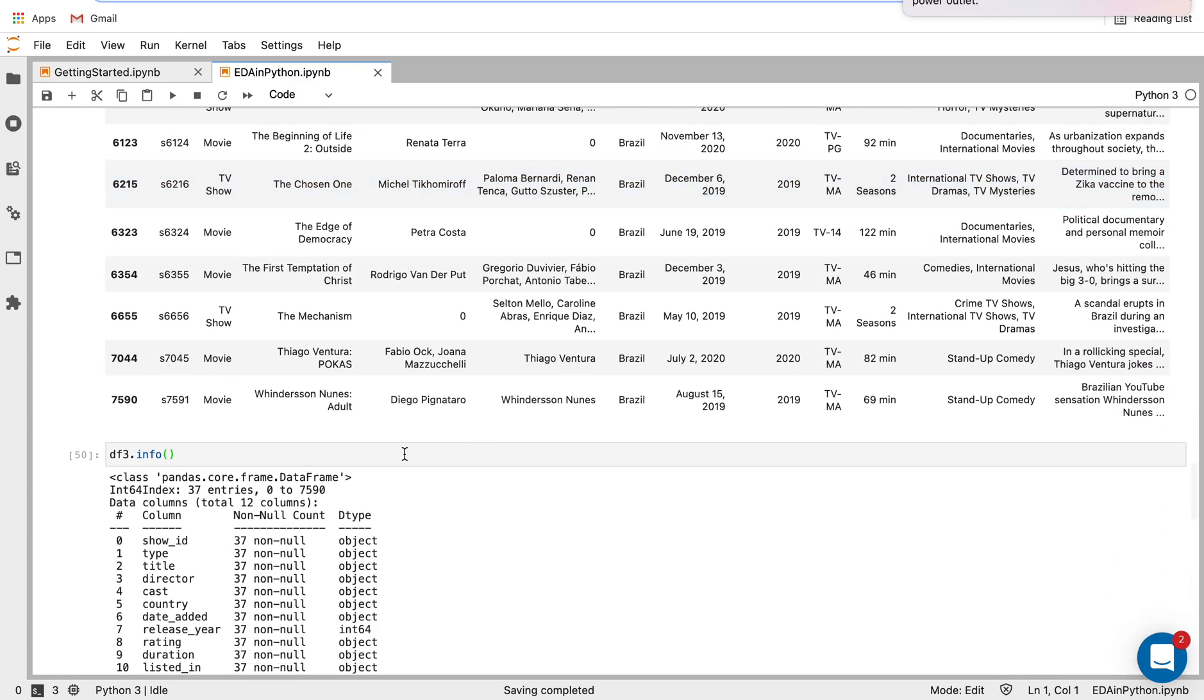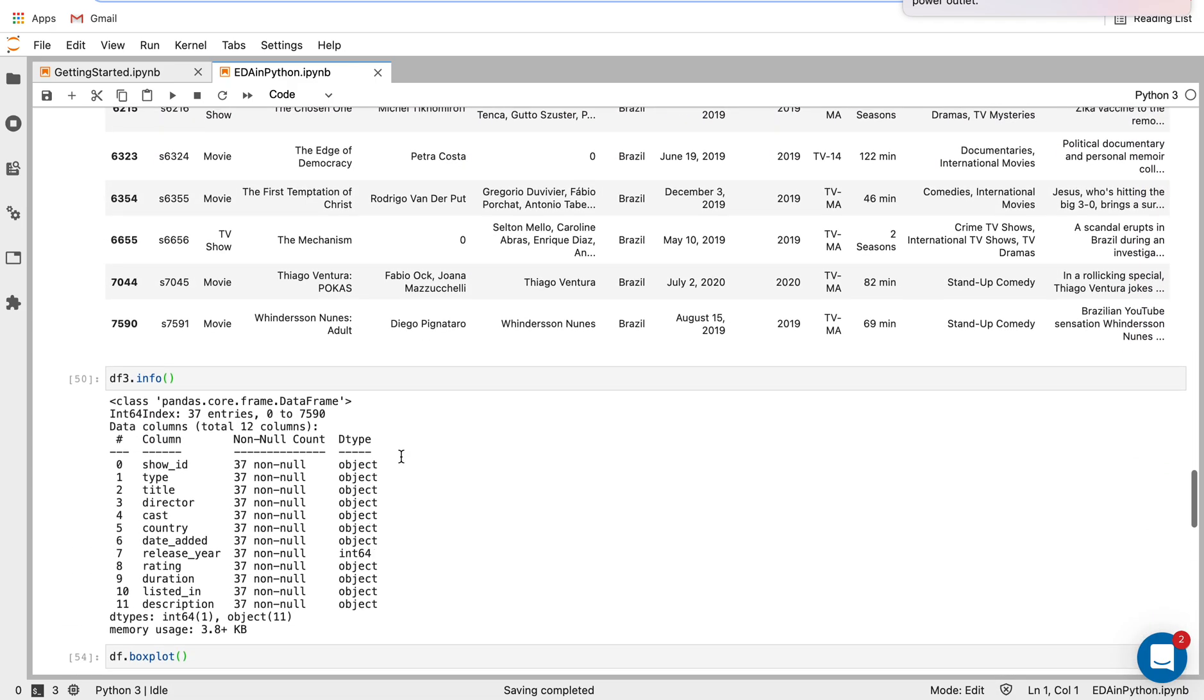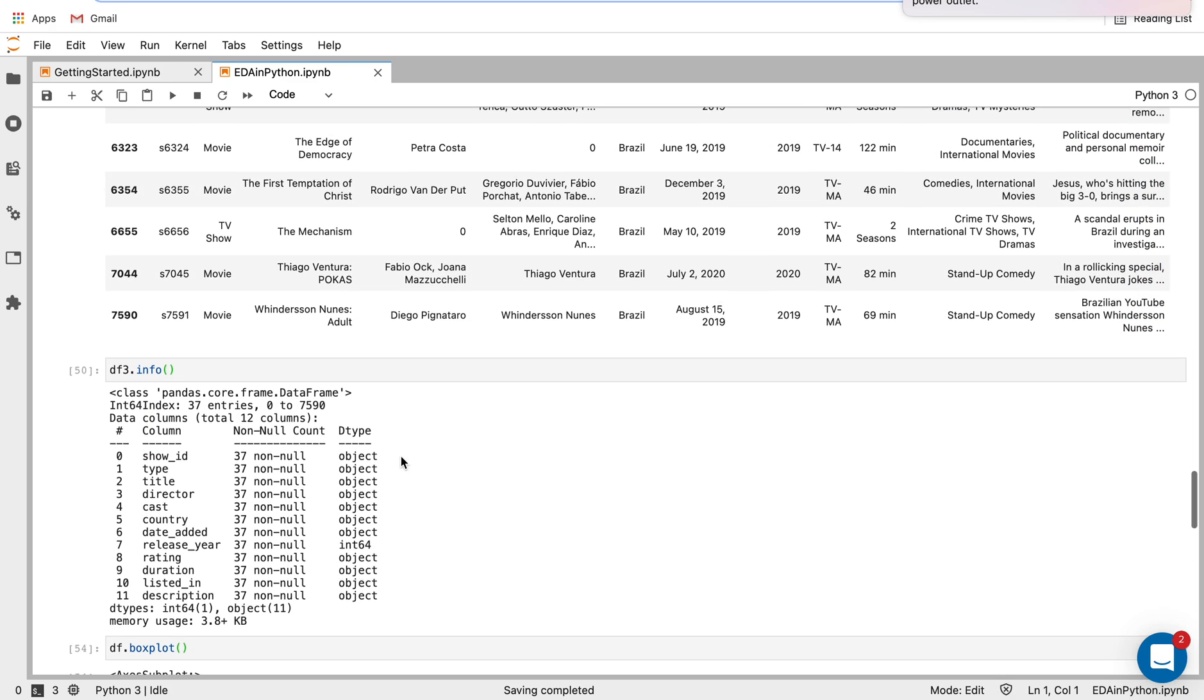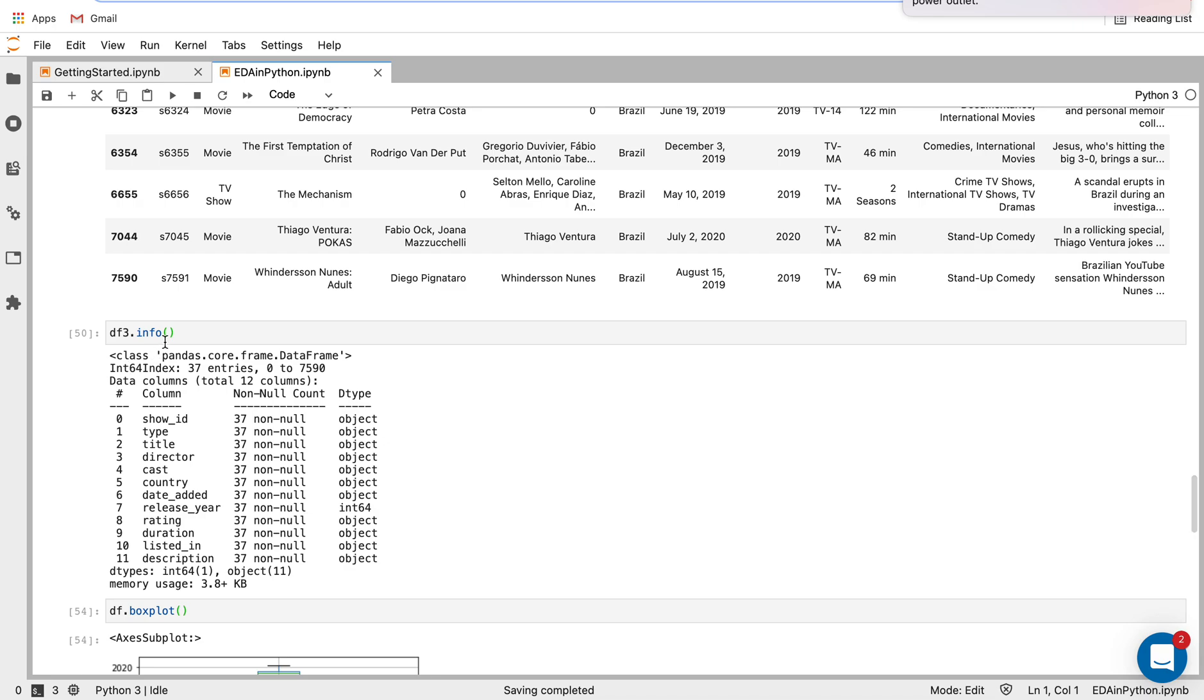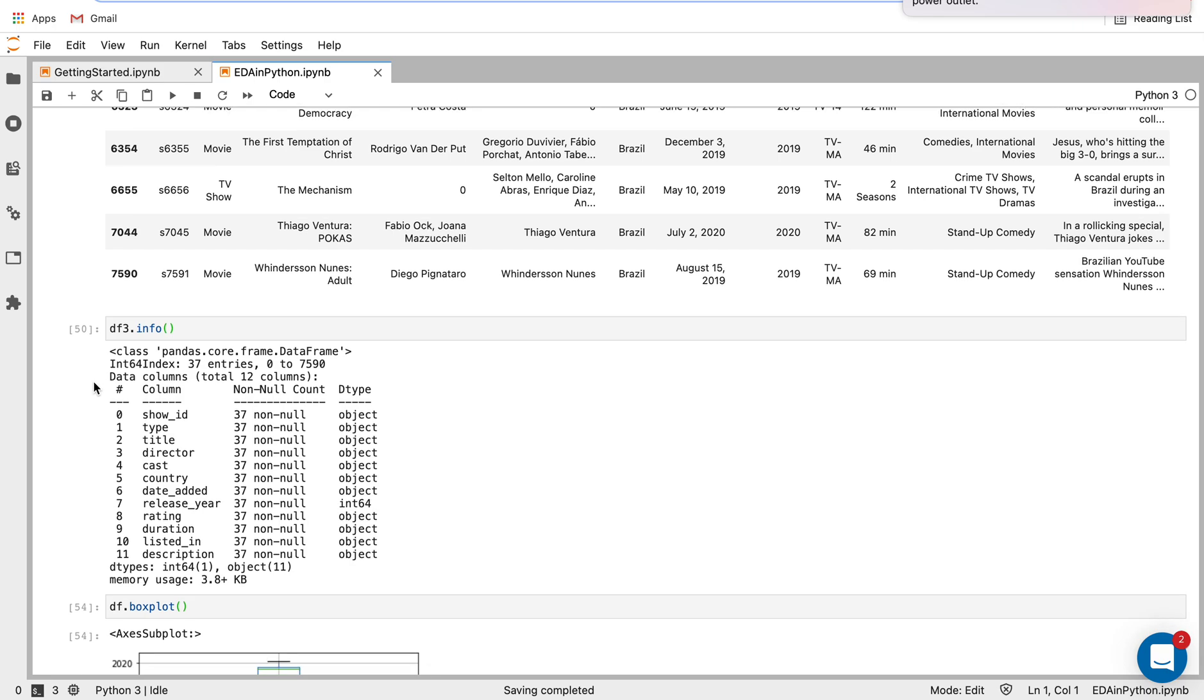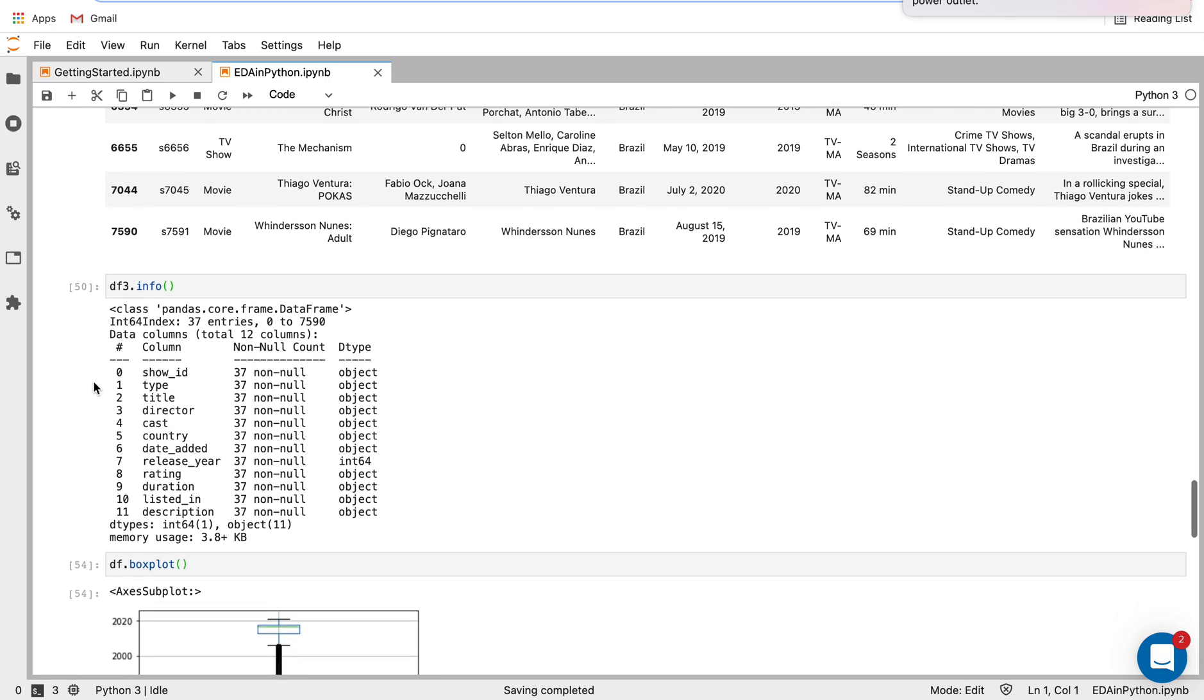And if I want to know how many values I have in that, how many entries I have, I'm just going to do df3.info again, which is the function I used above, and we'll see there are 37 entries, which is really useful to have.